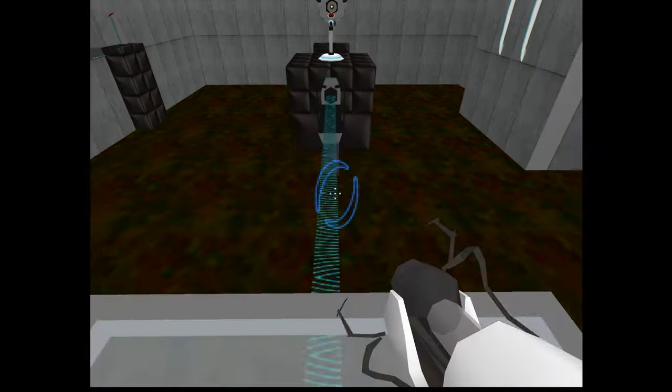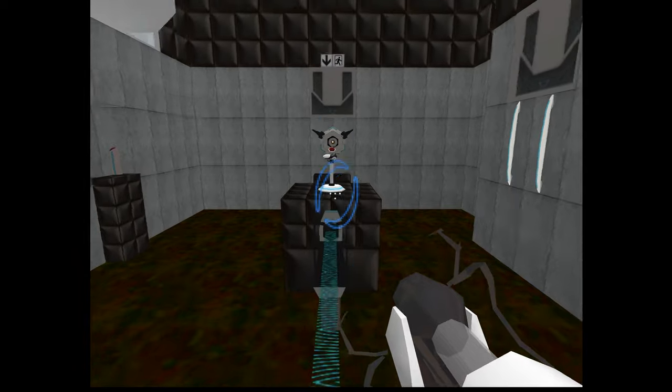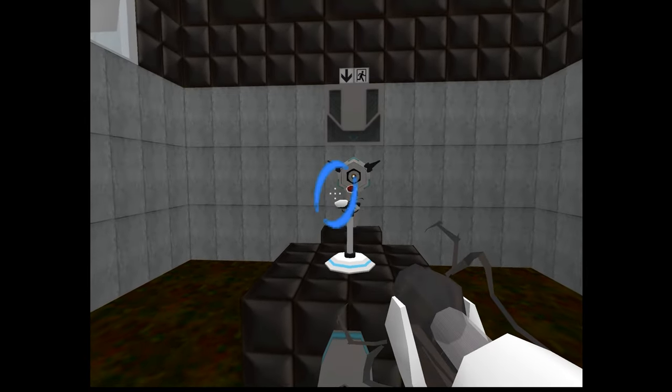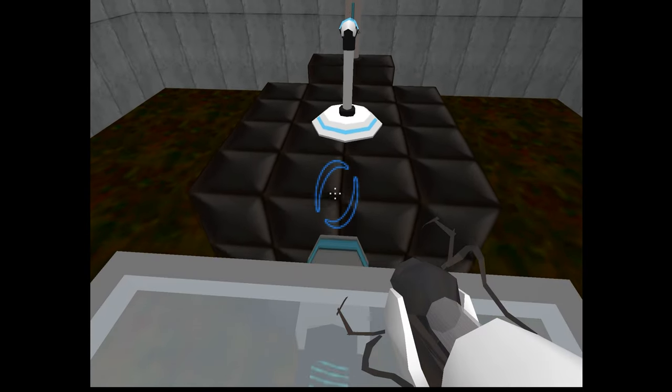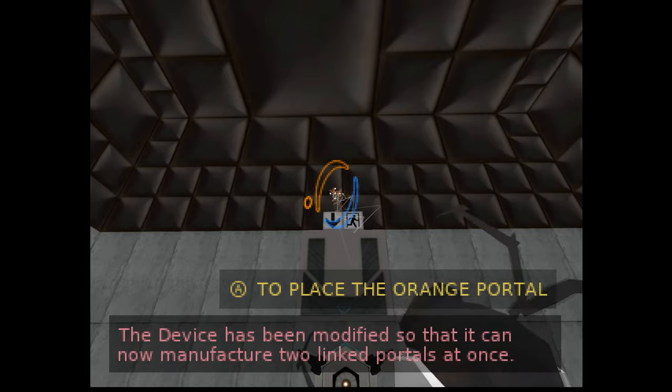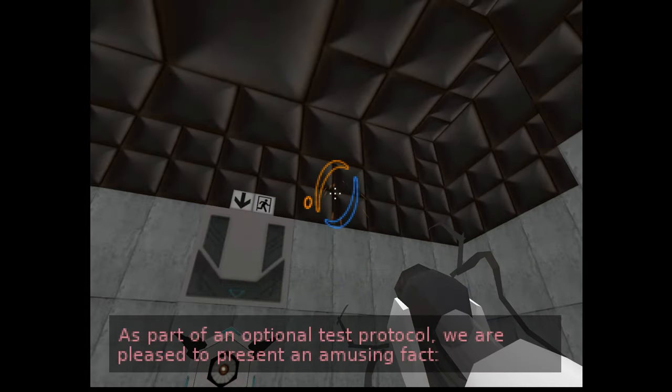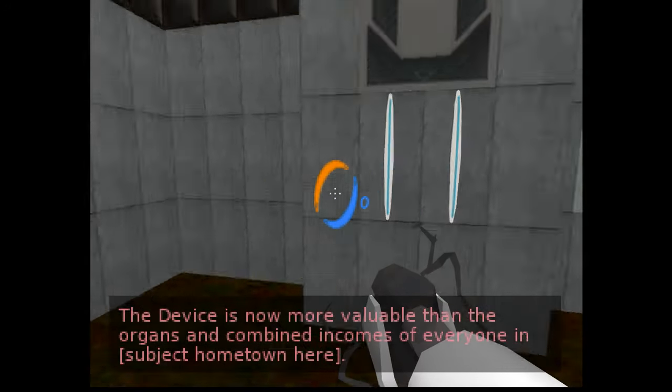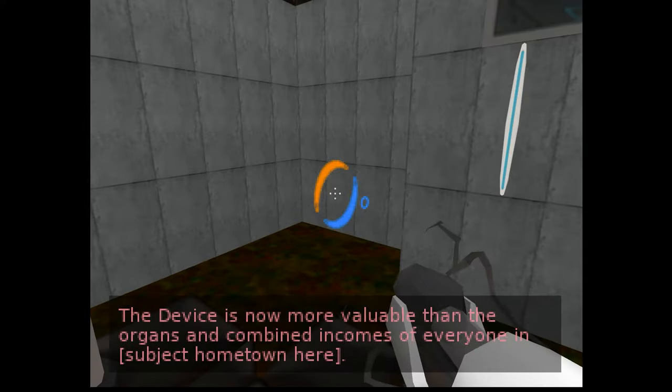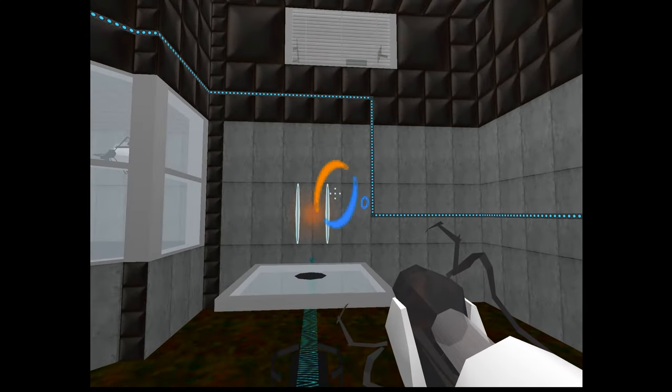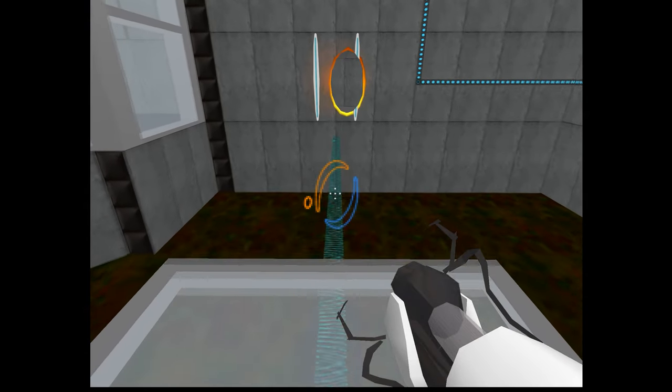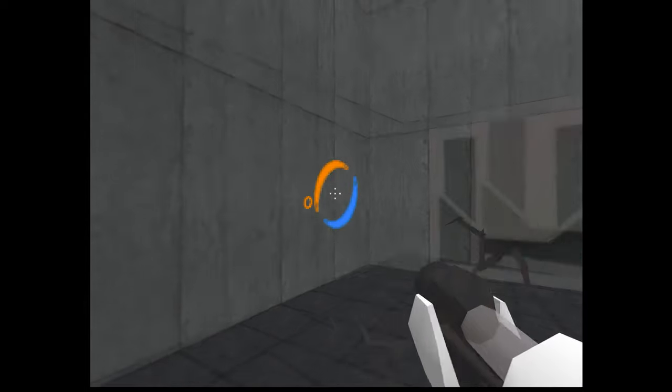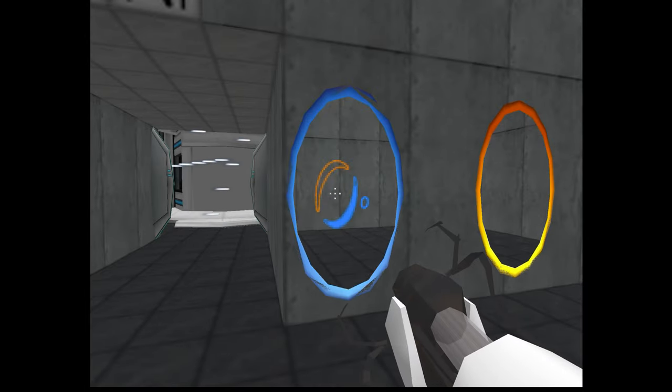Now what? There we go, now we can get the other portal. Remember how I told you I still remember how to do this? I forgot all the test chambers now, so that's nice. Yay, so that it can now manufacture two linked portals at once. Have an optional test. Okay, is now more valuable than the organs and combined incomes of everyone in subject hometown. Yeah oh nice, yeah I'm loving that information by the way, thank you GLaDOS, for that life-changing information, thank you.